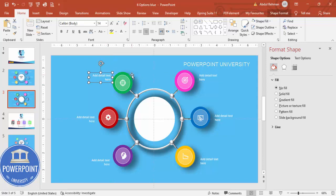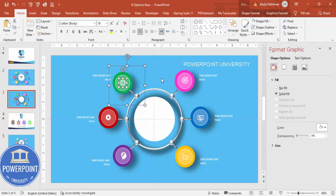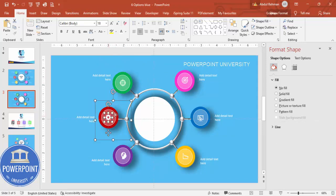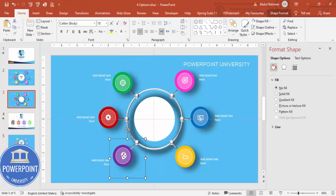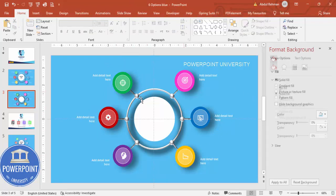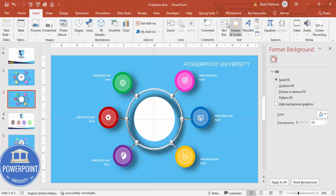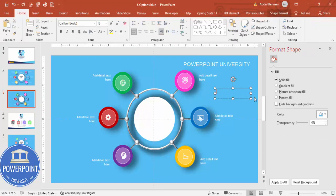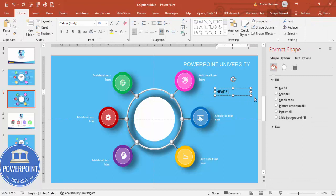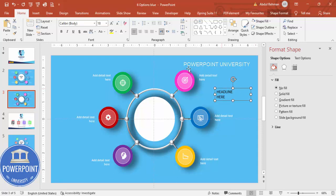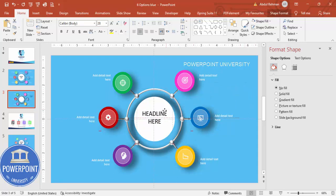If you want to add animation, group the elements first and apply a basic animation effect. In the center oval, add the main title — type your headline, center-align it, increase the font size, and place it in the center. That's it — the six options infographic slide is complete.